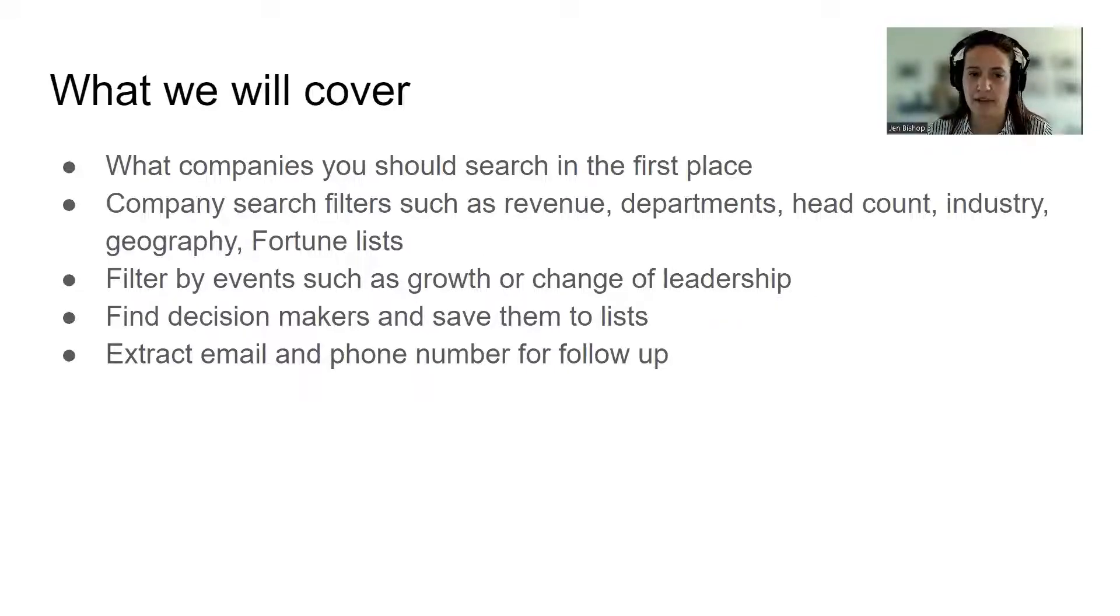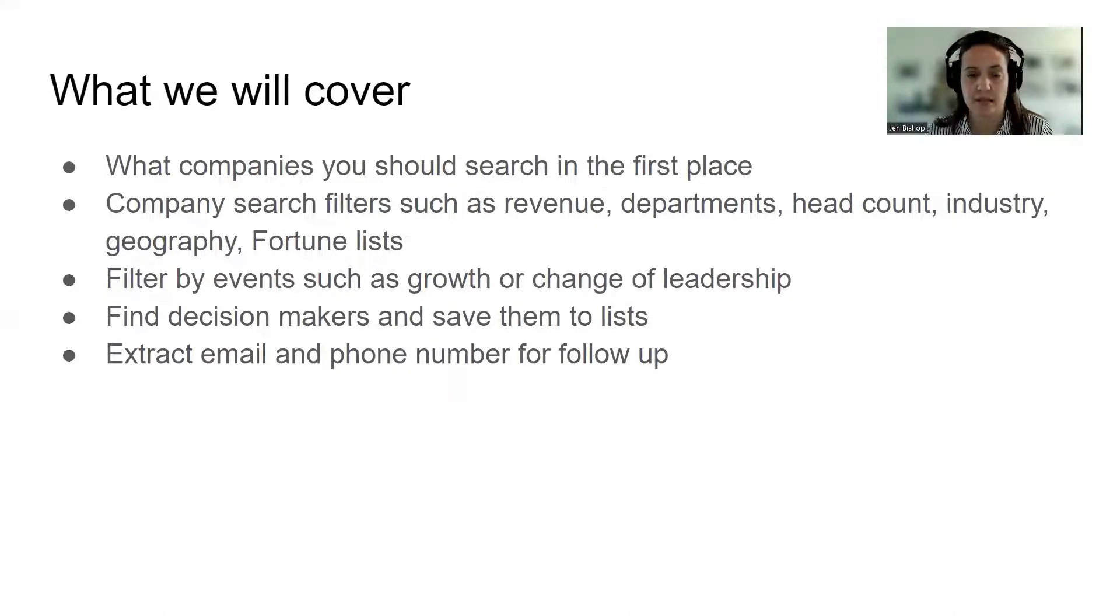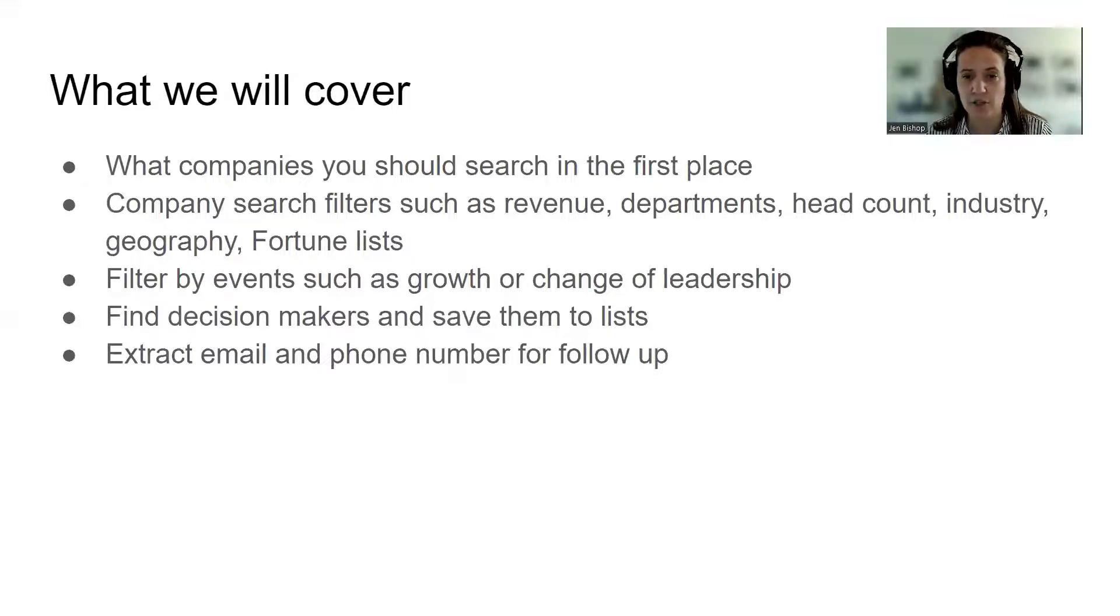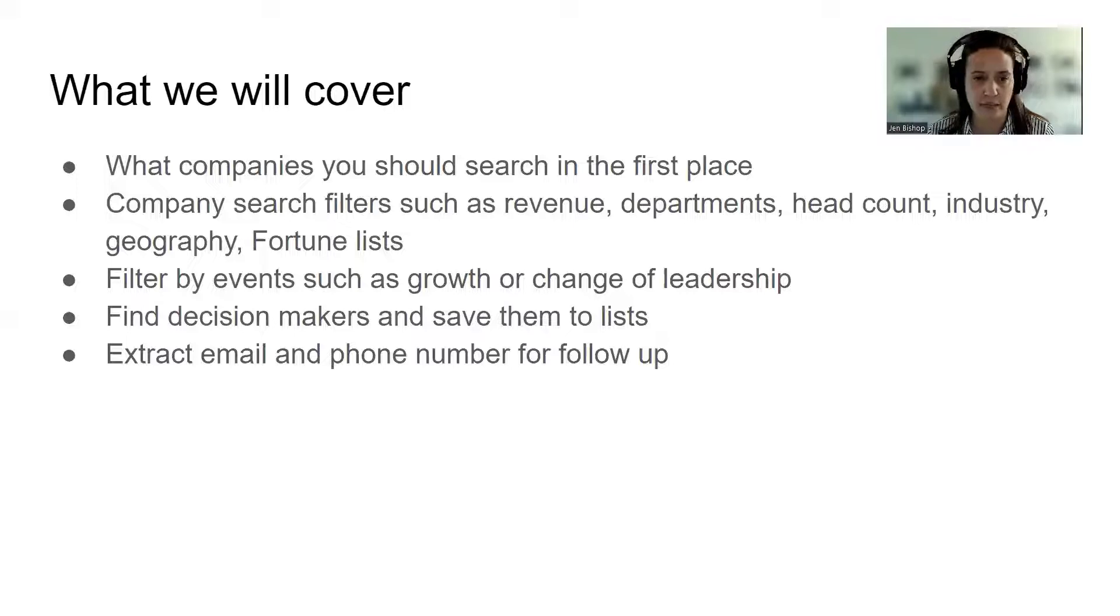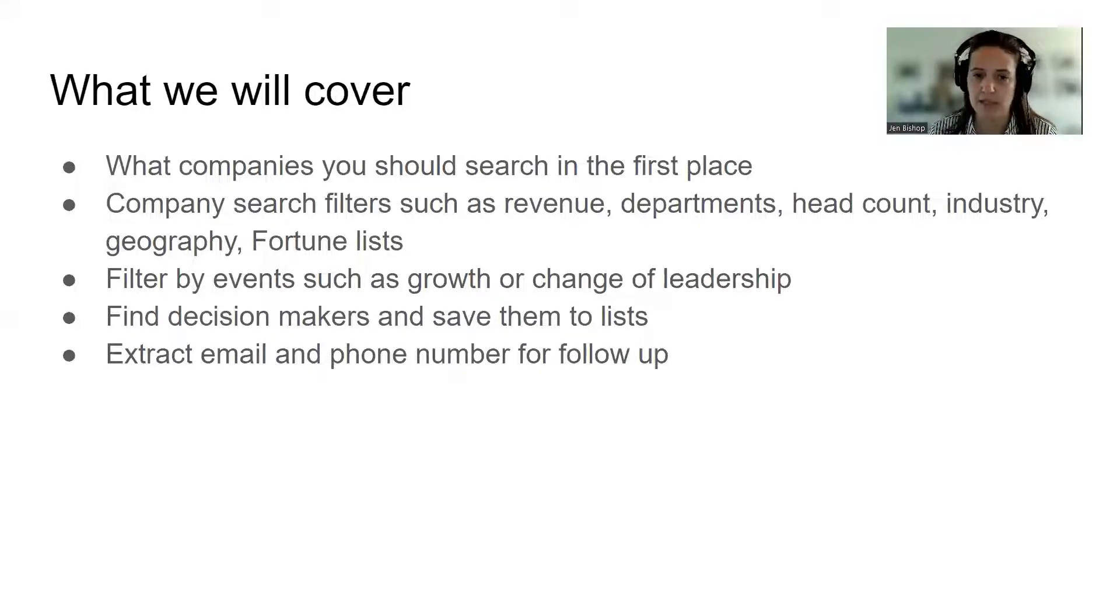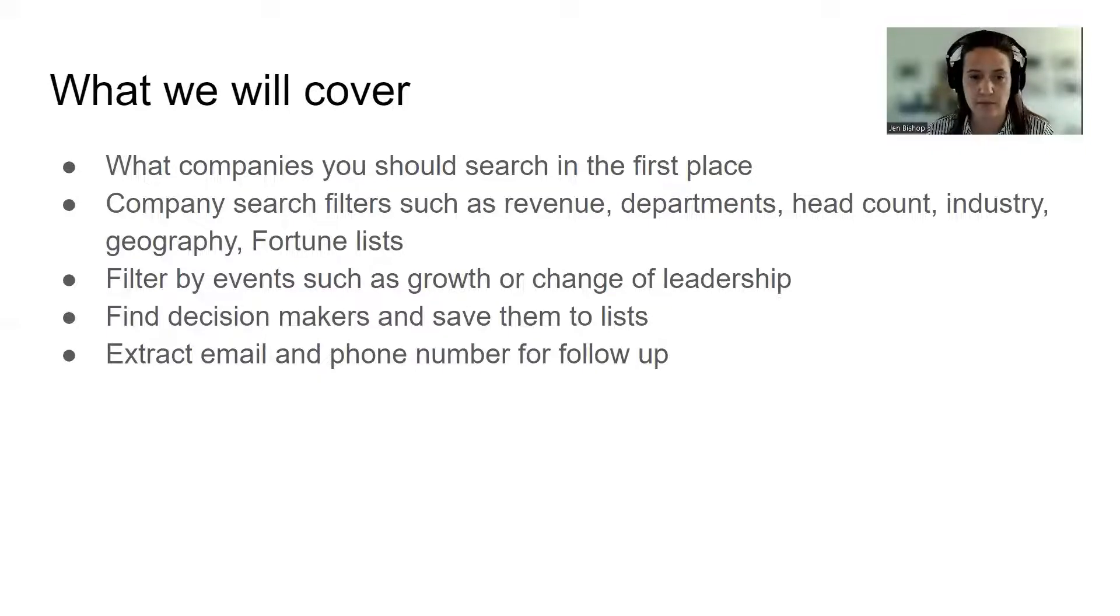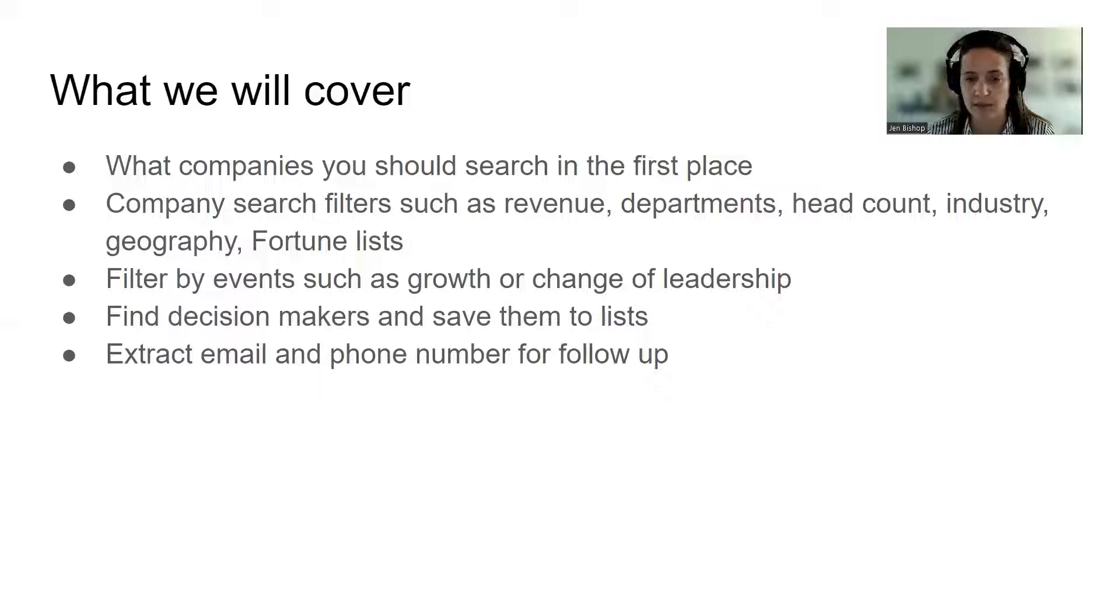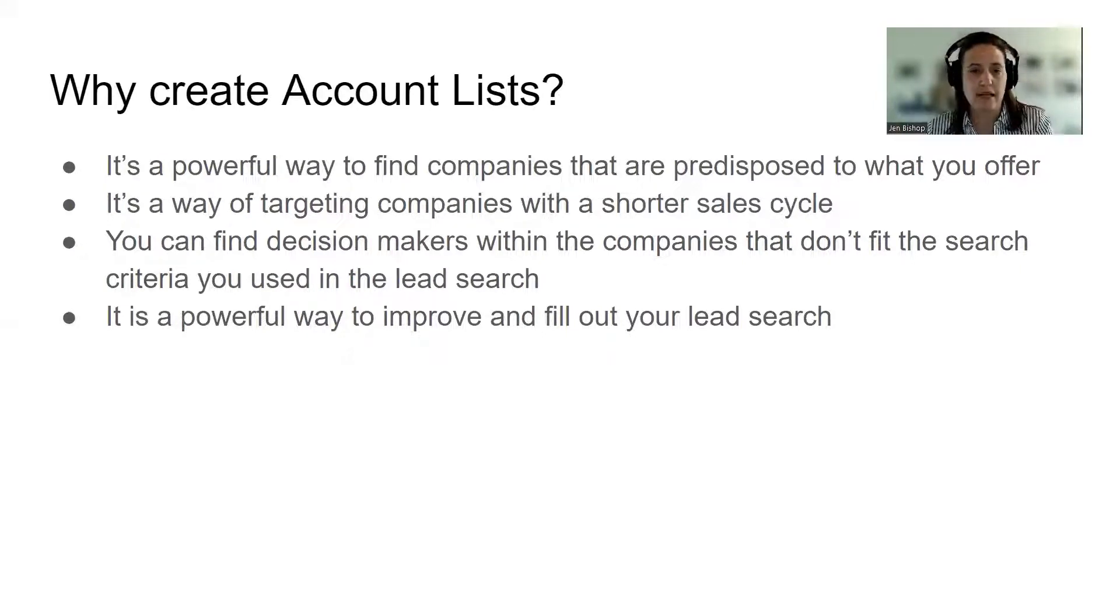And this is the second part of that training on how to create account lists or company lists using Sales Navigator. What I'm going to cover in this training is thinking about what type of company you should search for in the first place, and then how the company or account filters differ from lead filters. We can search by revenue, department and headcount growth or decline, and similar criteria such as industry, geography and Fortune lists. The biggest power of the account list is that you're able to see more about the events of the company, such as growth, decline, change of leadership. Using that data, we're able to then find the decision makers and save them to lists. In the end, you're able to extract email, phone number, other information about those leads and use that for follow up.